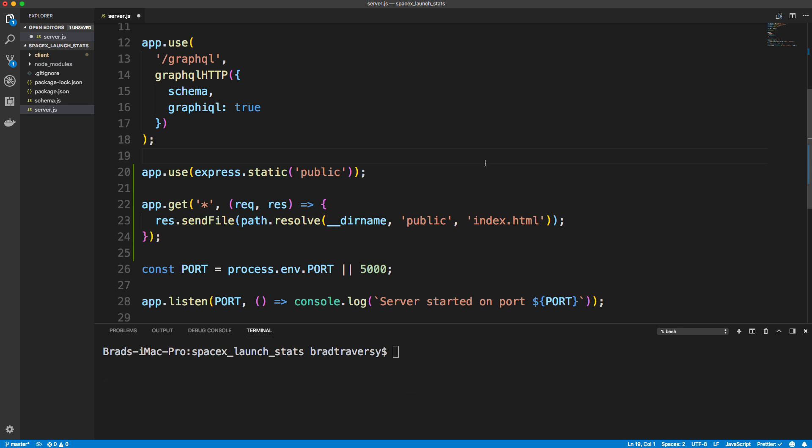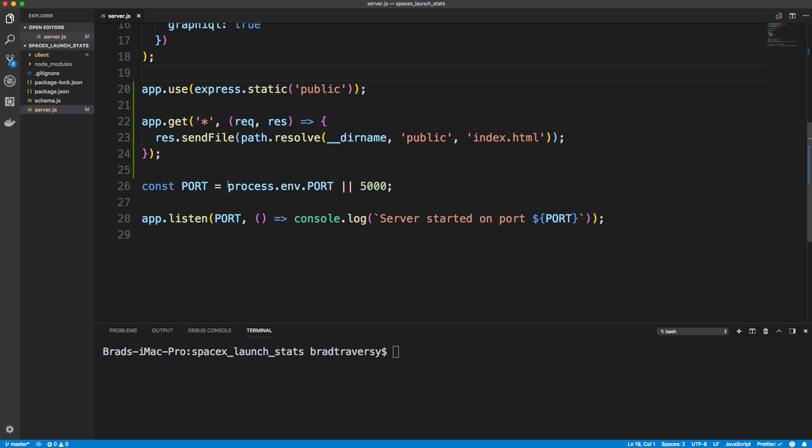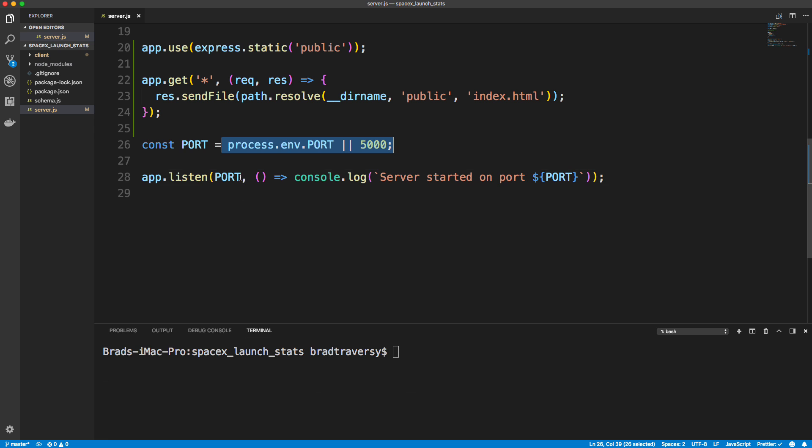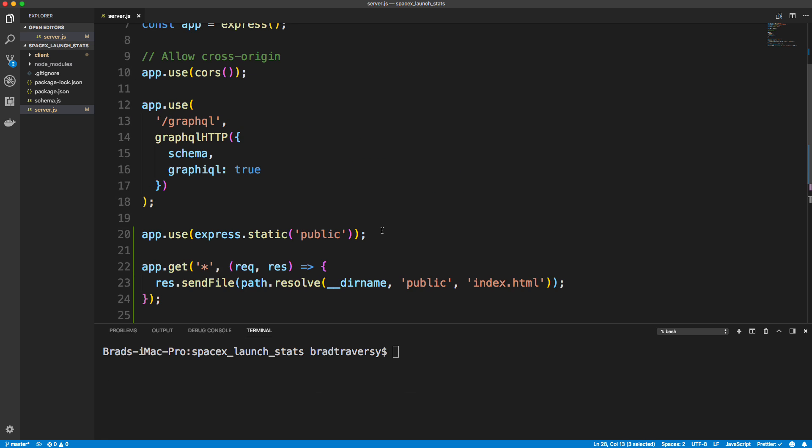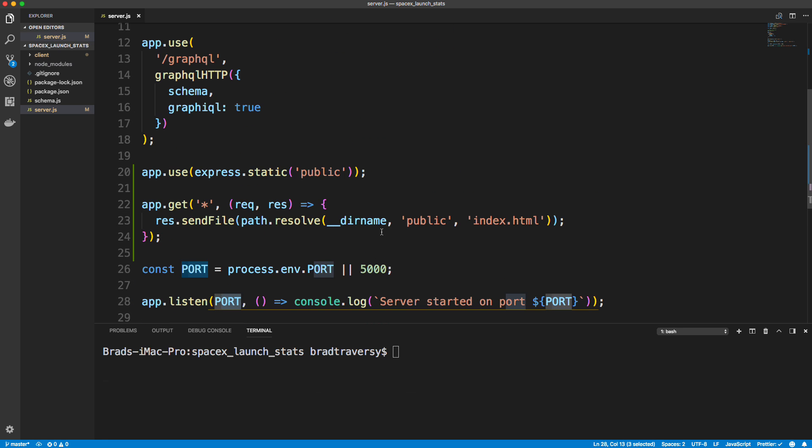And that's it. We'll go ahead and save this. Okay, make sure you have this for your port process.env.port and then pass it in here. Make sure that's all correct. And yeah, we should be good.